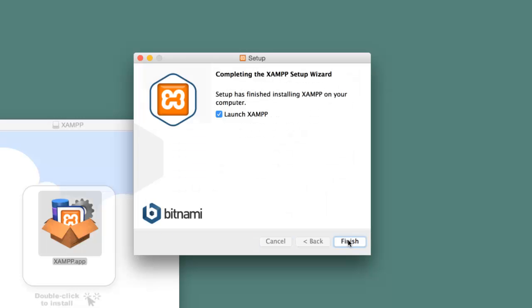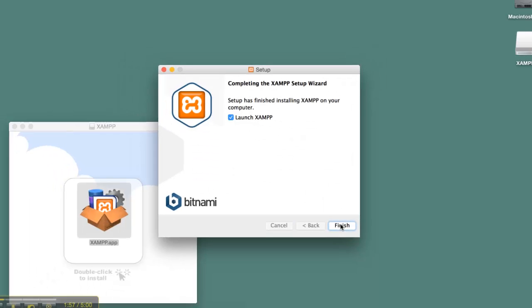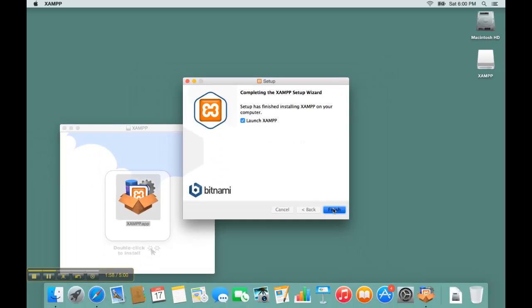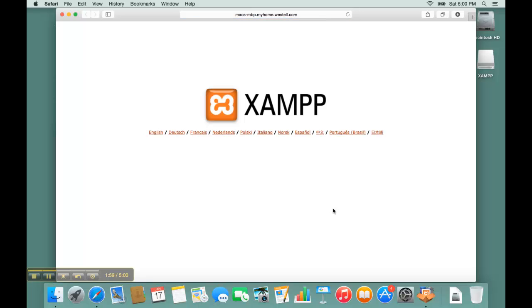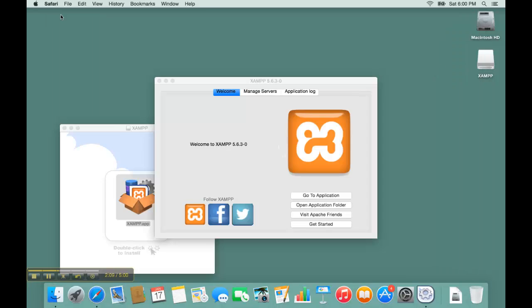Click on Finish to complete the installation. This will launch a browser window that shows the homepage of your Apache web server. This means that the installation was successful.